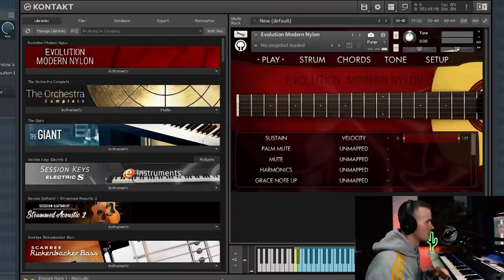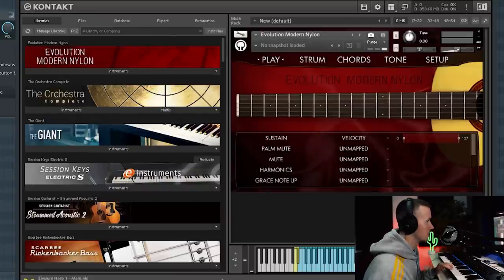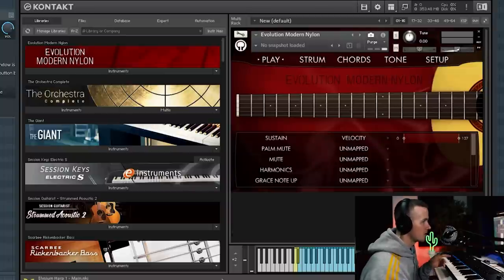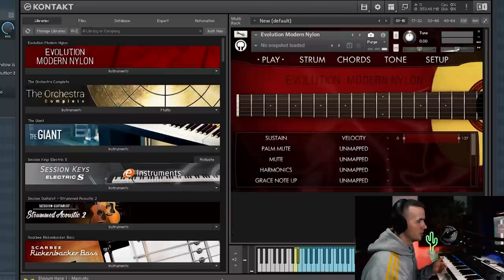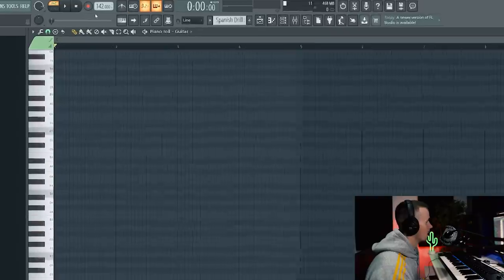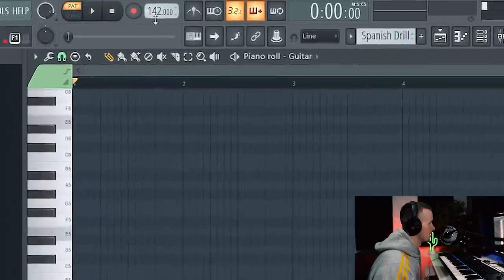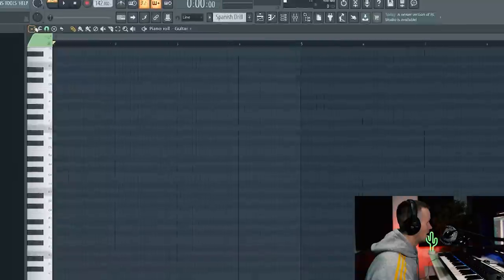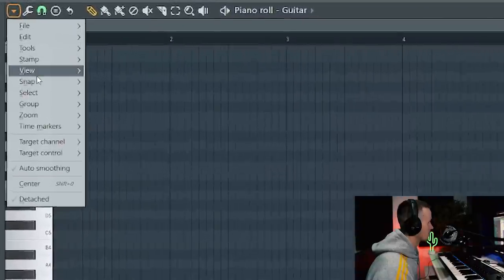The plugin that I've just bought is Evolution Modern Nylon from Orange Tree. LLB put me onto this. The reason I wanted this VST is because it's got nylon strings, so all the other guitar VSTs that I have have steel strings. This is going to give me a different sound, more Spanish vibes. I've got the BPM set to 142 because I want this track to have some bounce. I want it to be quite fast paced and exciting.